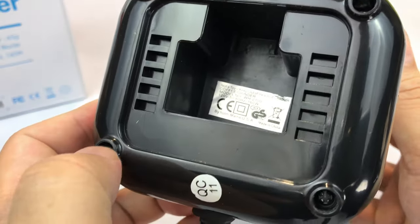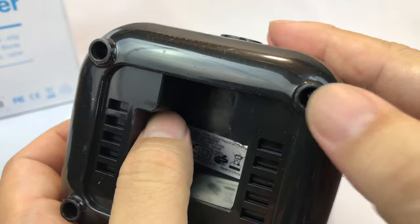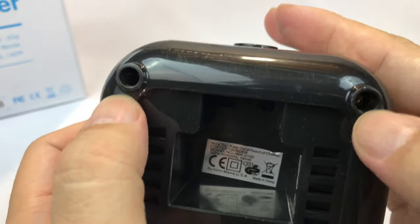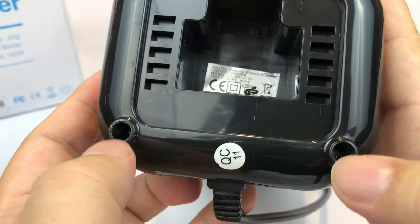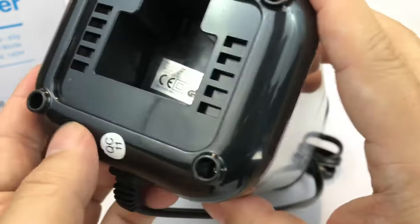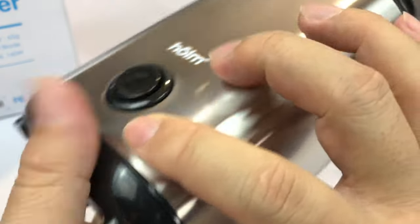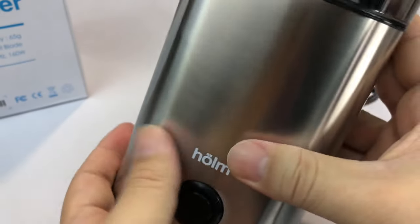And then the bottom here looks like there's no rubber feet, but there are little plastic legs essentially. So keep that in mind when you set it down. It looks pretty nice.